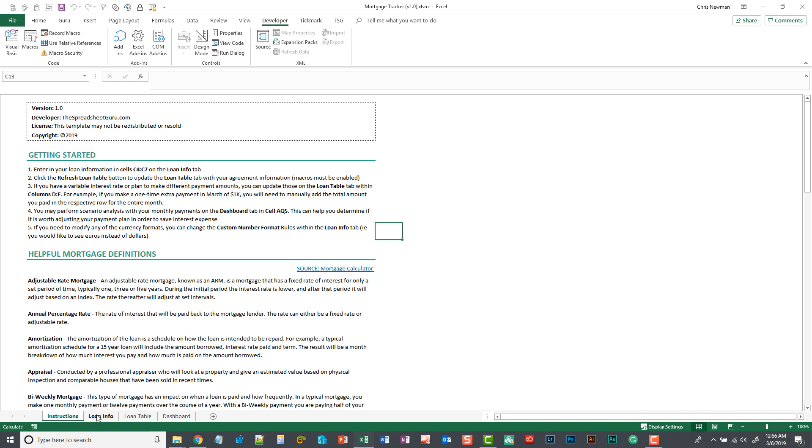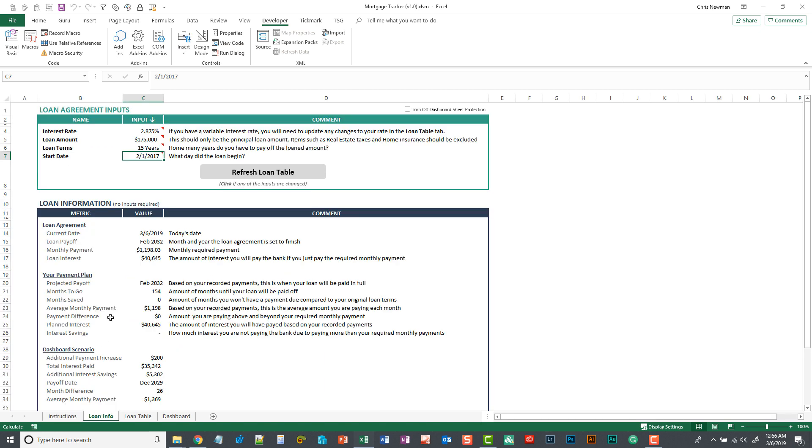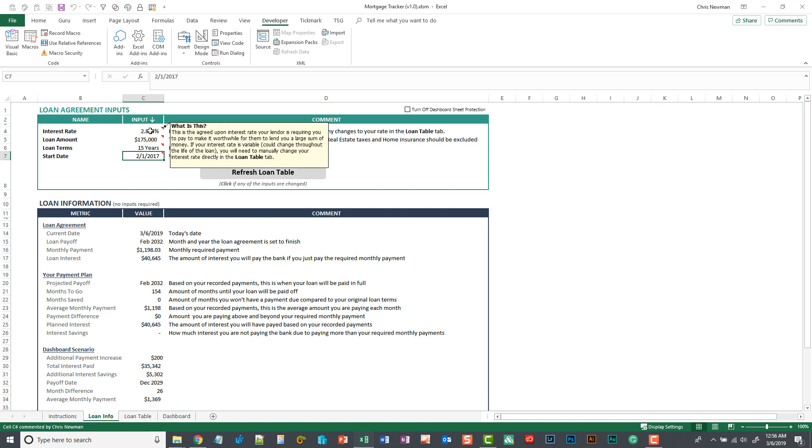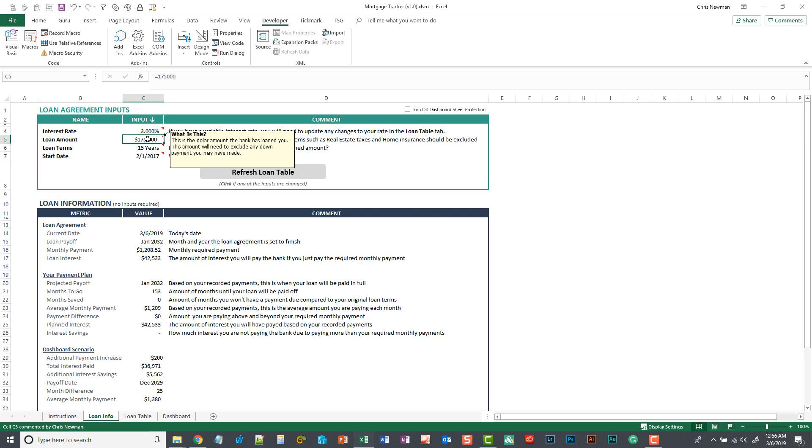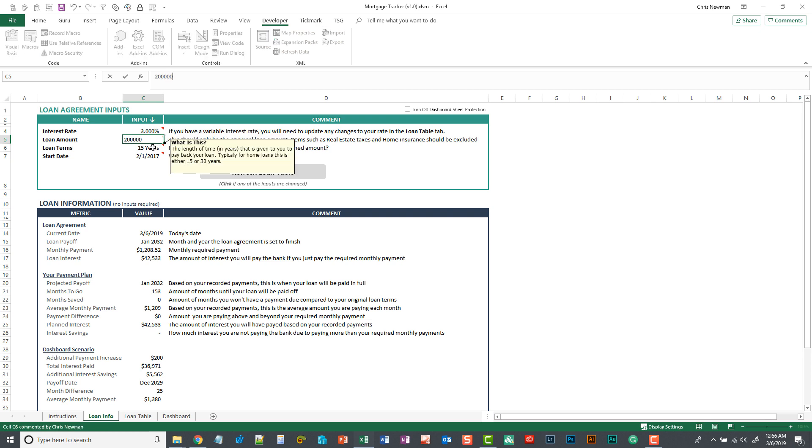If you move on to the next tab, this is where you're going to input your loan information. So you're first going to want to put your interest rate. I'm just going to use a 3% interest rate for this example. Your loan amount, we can say $200,000.